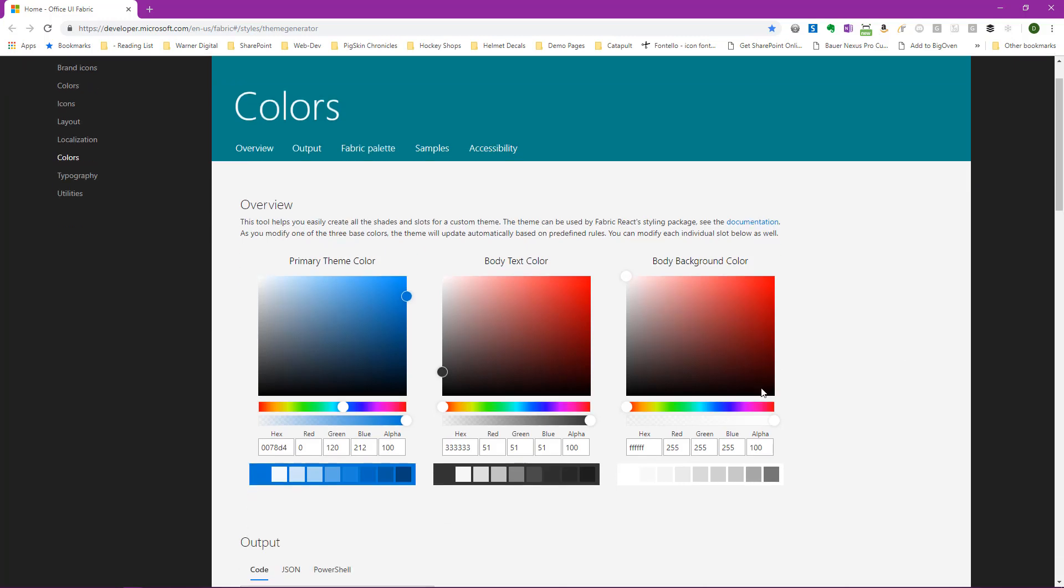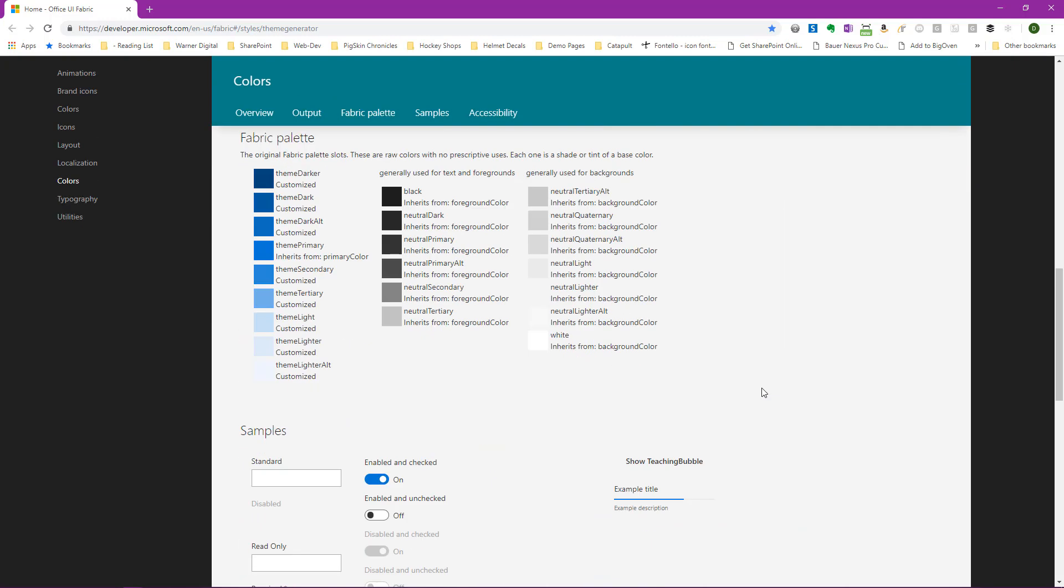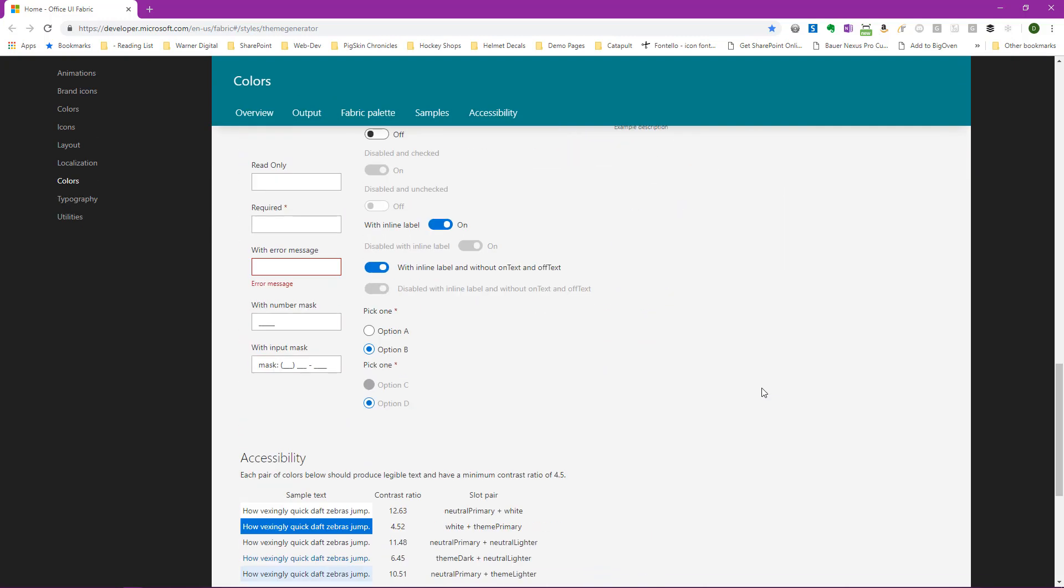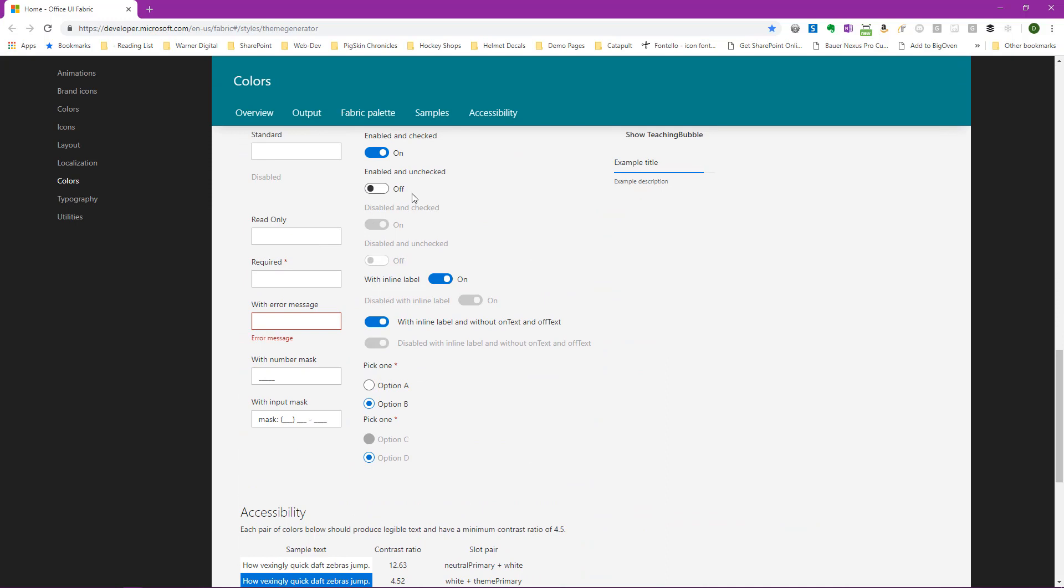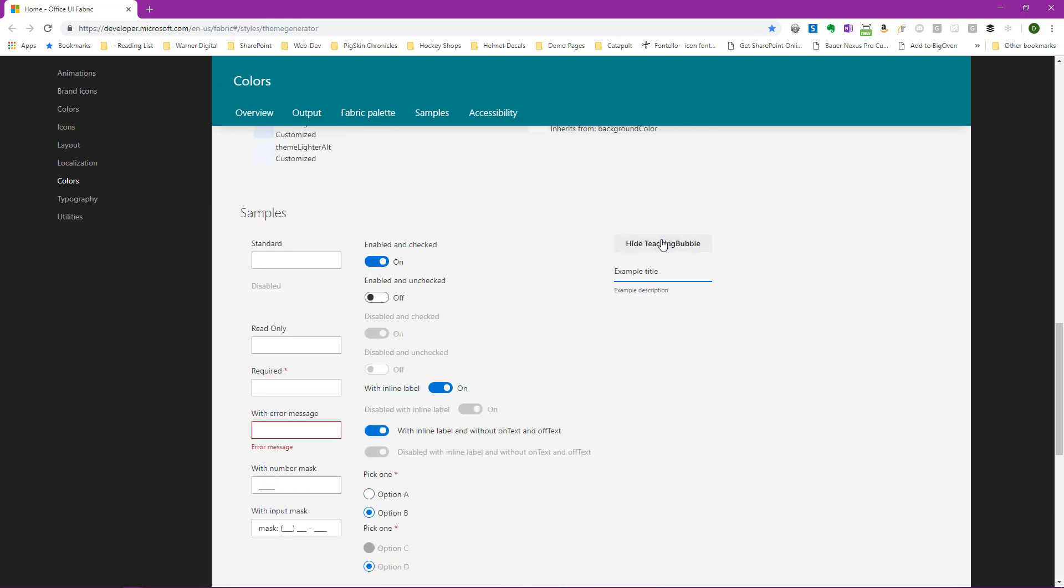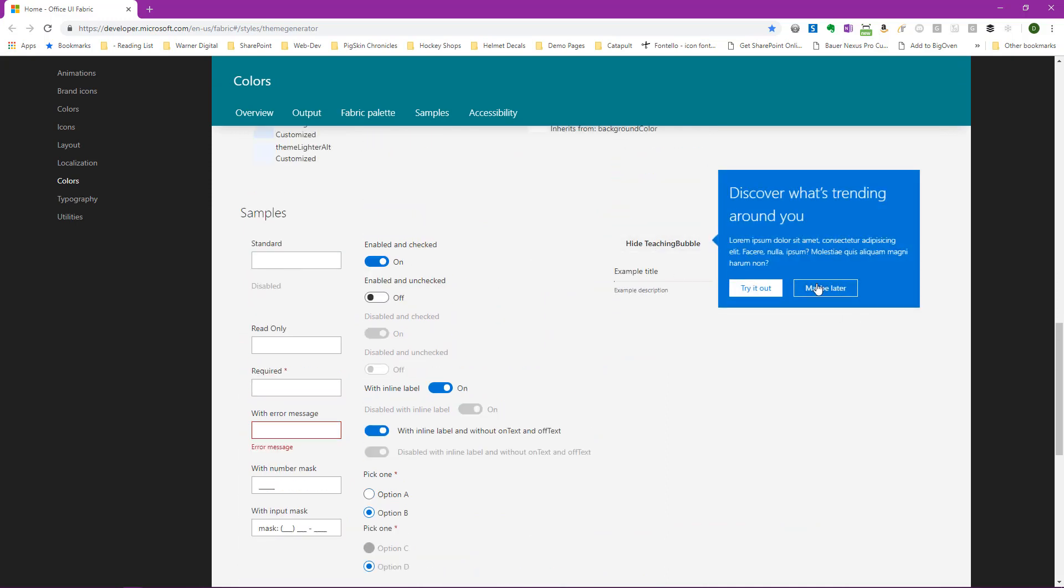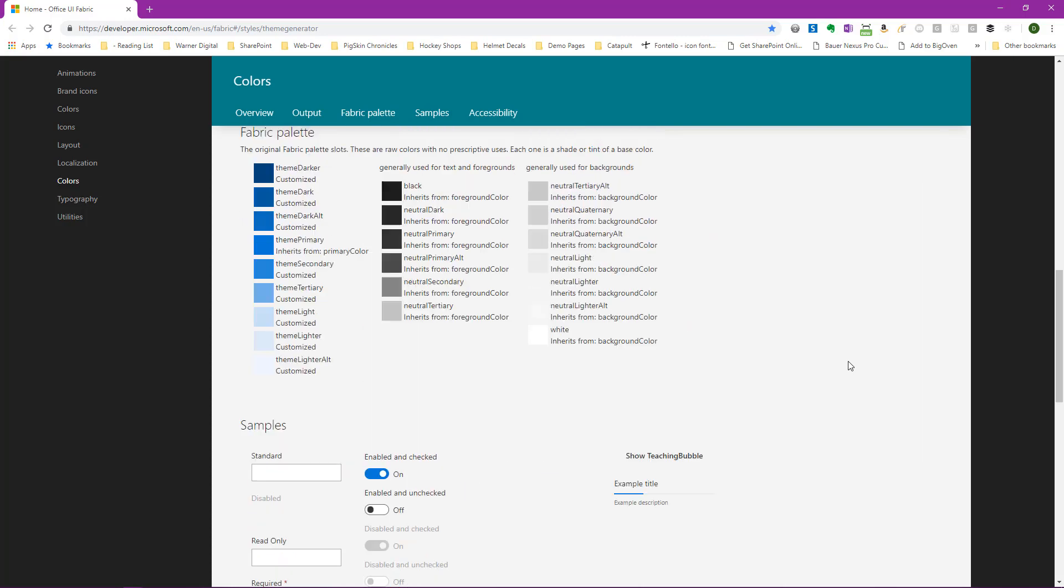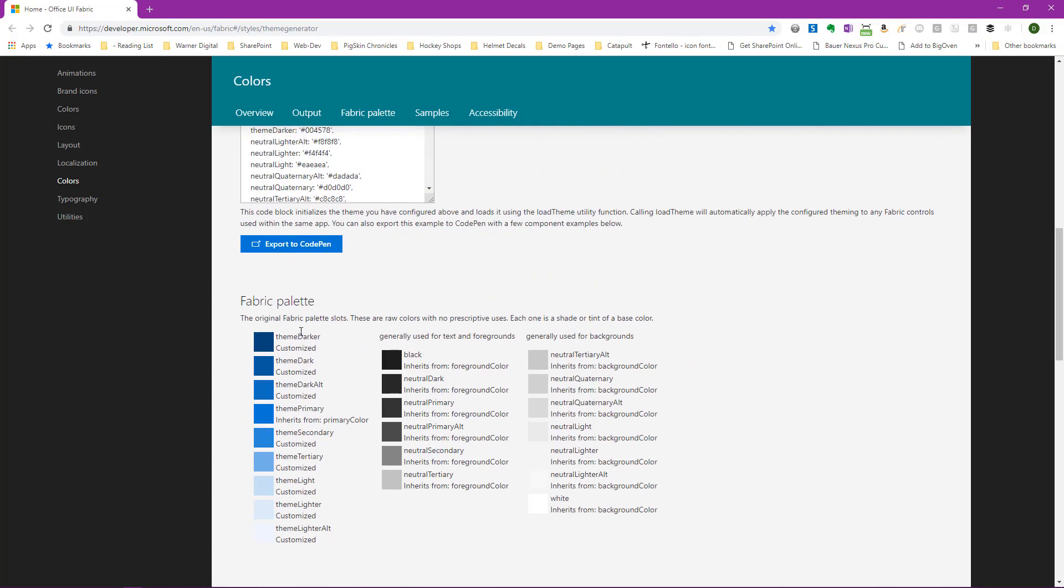If we scroll down the page, we can see samples of how this particular palette looks with the default blue. We can see a teaching bubble pop up here, so we can see the different spectrum colors that are applied. And we can see that the palette includes just a spectrum of the same tones for our fabric palette.